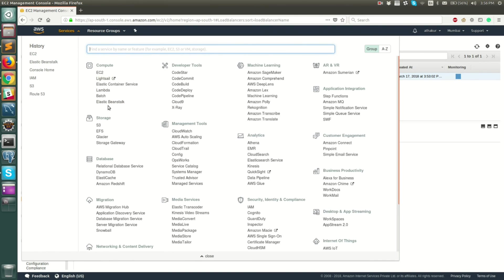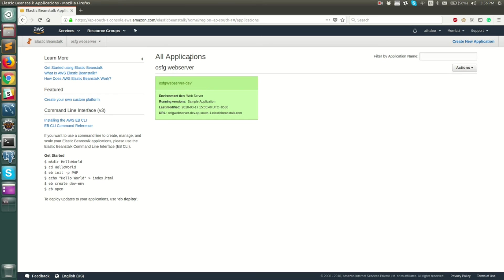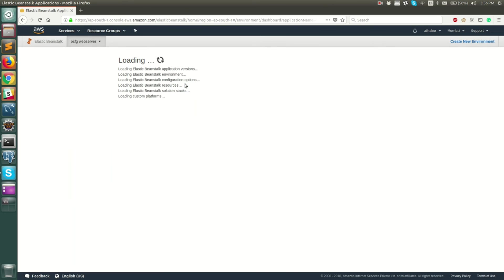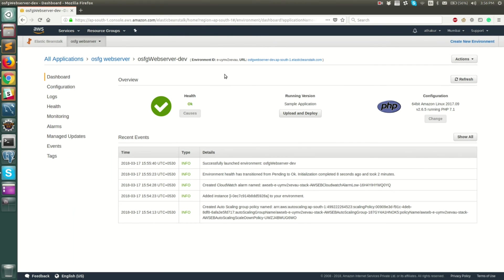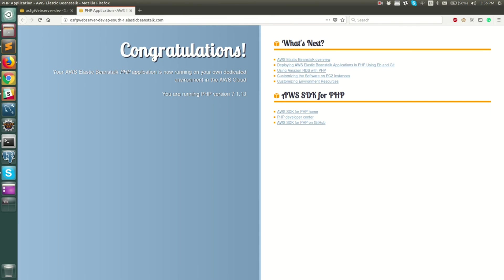Let's go back to our Elastic Beanstalk. The application is up and our dev environment is running. Click the URL and you can see a default PHP configuration page is up and running, which means you have successfully deployed your Elastic Beanstalk PHP application on AWS. I'll end this video here, but in the next video I'm going to show you how to deploy your own code to this environment. Thank you, stay tuned.